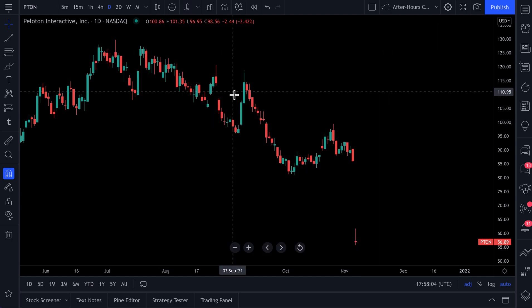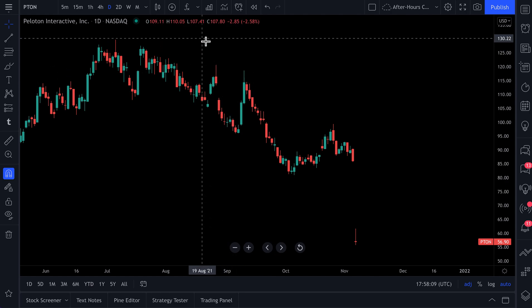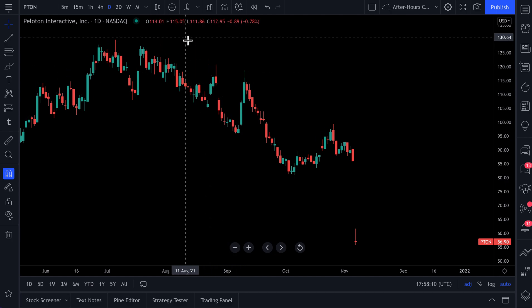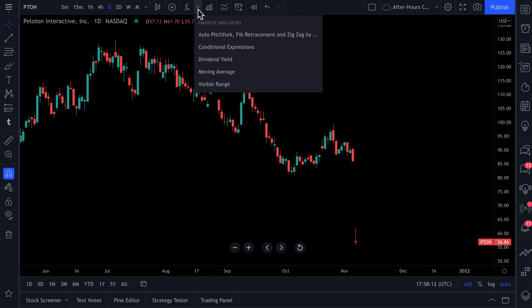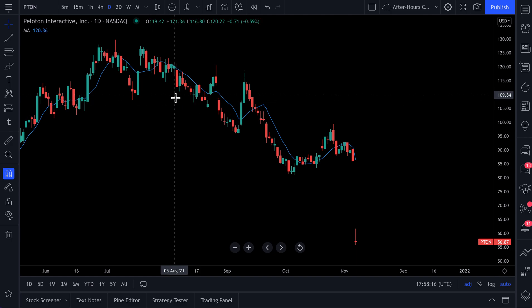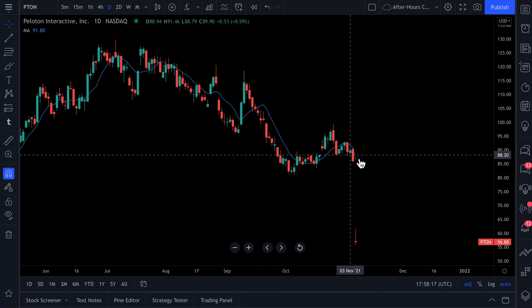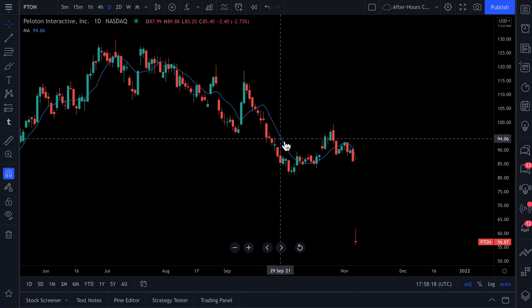Now we've started to build our preferred charting environment — this is our workstation. We can click this drop-down and very quickly add a moving average, just like that. There it is — moving average.